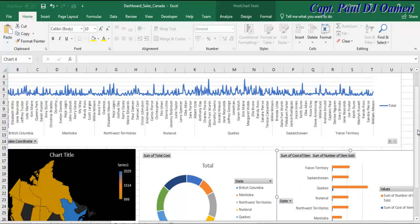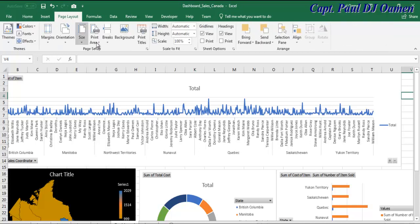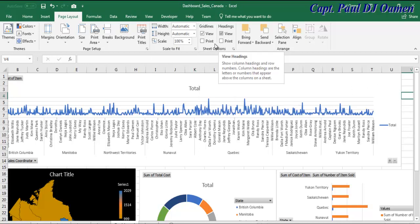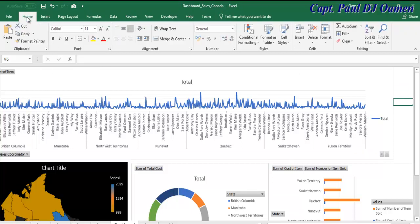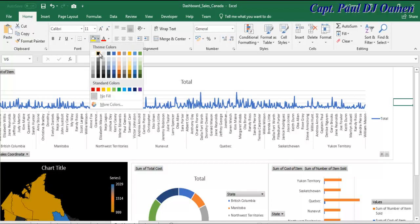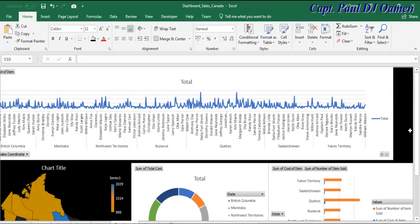Now I want to get rid of the gridlines. So let's go to Page Layout, get rid of the gridlines and the headings. The headings are gone and the gridlines are gone too. Now I'm going to change the background color to something dark. Go back to Home, select all with Ctrl+A, and set the background to black.